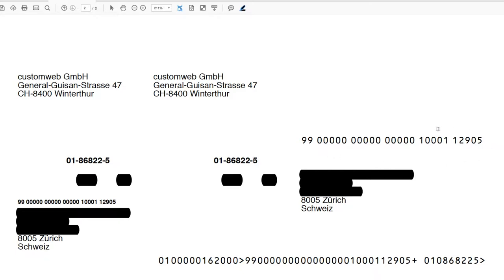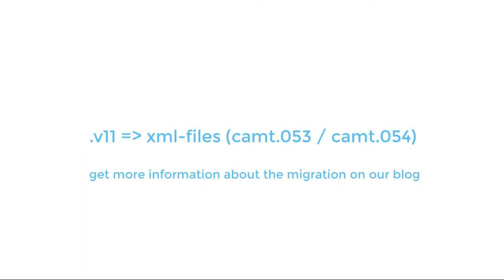This allows the reconciliation of this kind of payment in a fast way. With the migration of the Swiss banks to the new ISO format, there are some major changes in the communication between merchants and banks. The V11 files are now replaced by XML files.